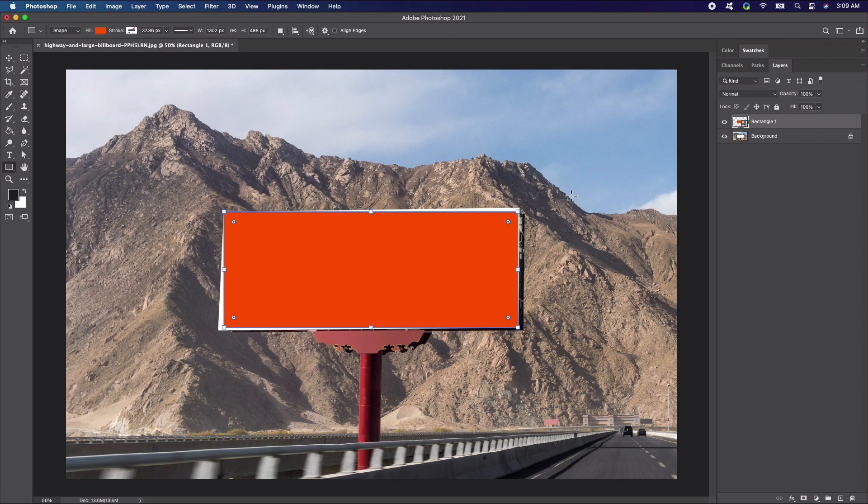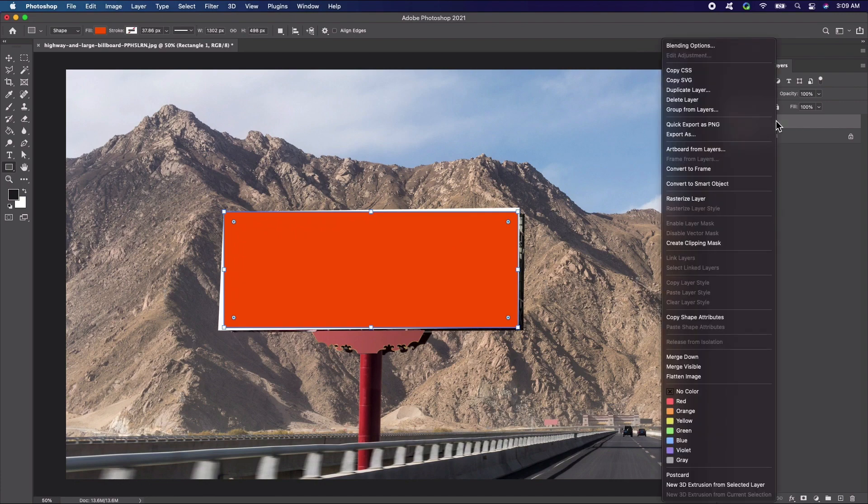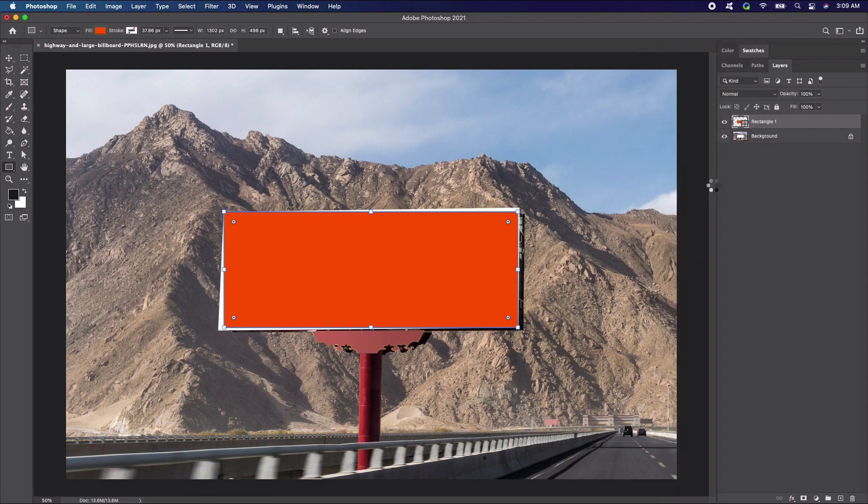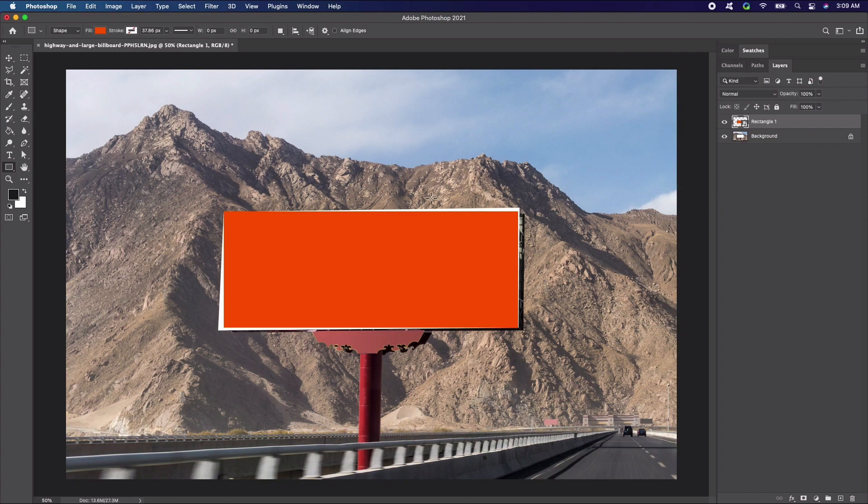Now, to turn our shape into a smart object, right click the rectangle layer then select Convert to Smart Object. Notice that the symbol has changed on the layer to indicate that it is now a smart object.